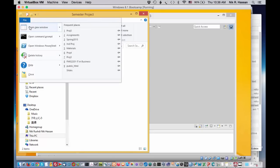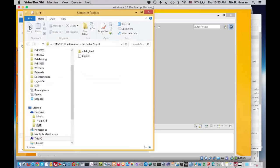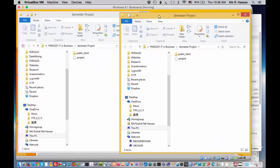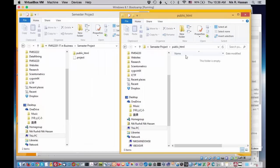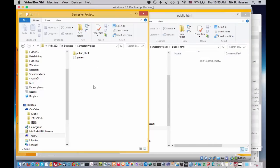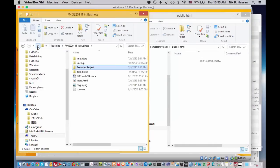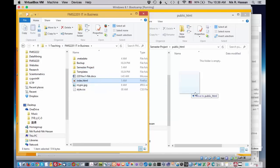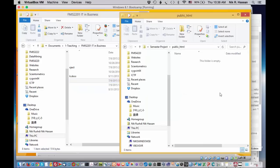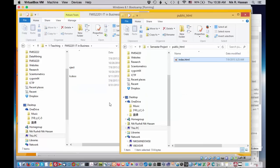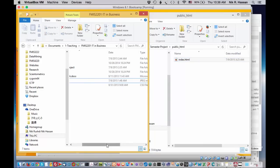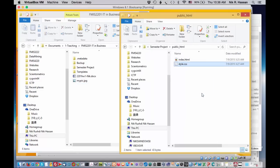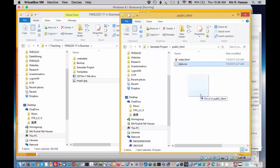Let's click on open new window. Put them side by side and on the right click into public underscore HTML. Of course, there's nothing in there. And on the left, we want to go back to our FMIS 2201 and start moving our index.html file into the public underscore HTML folder. Don't forget stylesheet and the picture file.